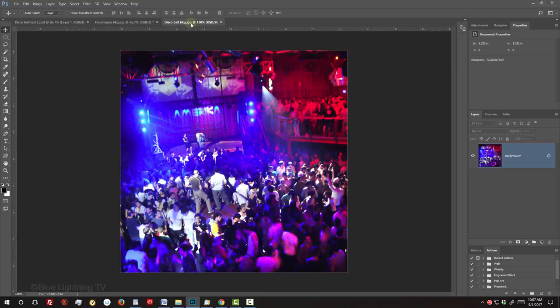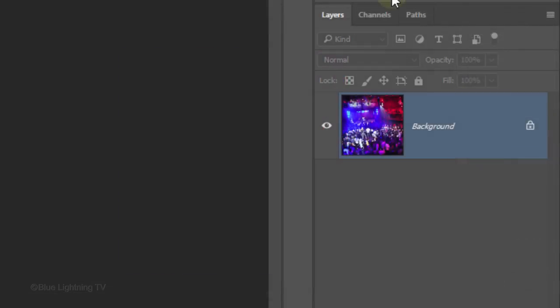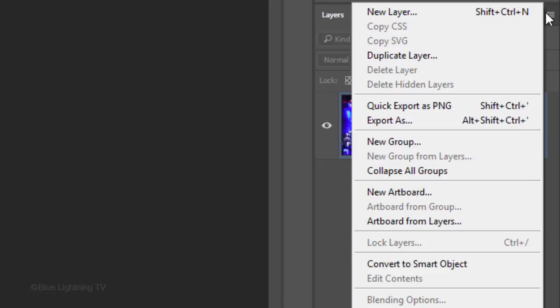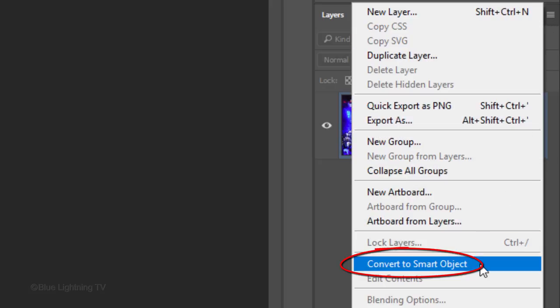Open the smaller image. We'll convert it into a Smart Object, so we can modify it non-destructively. To do this, click the icon at the upper right of the Layers panel and click Convert to Smart Object.